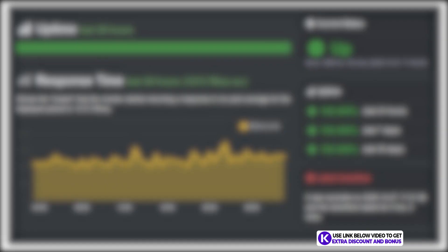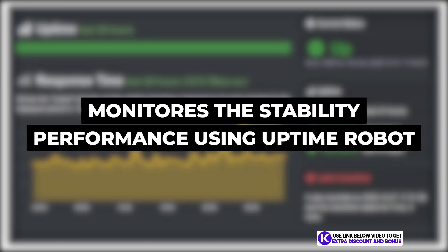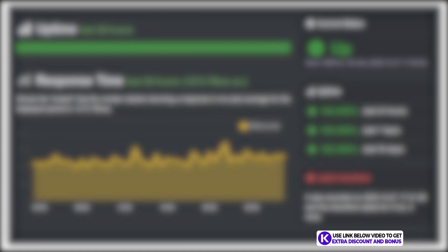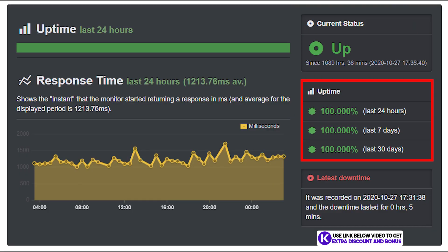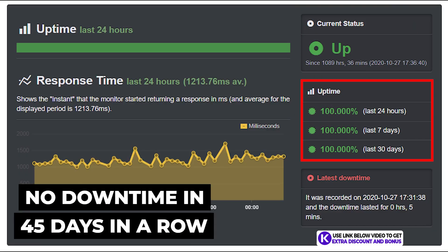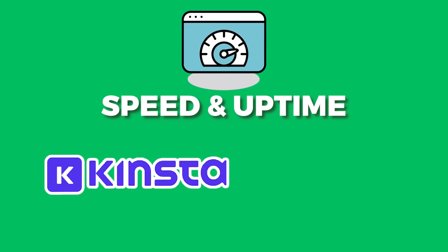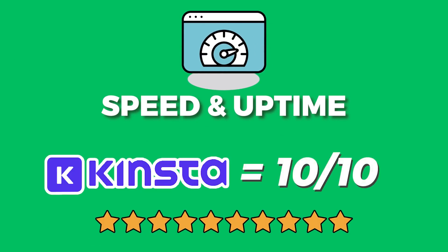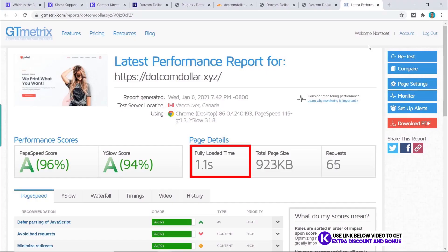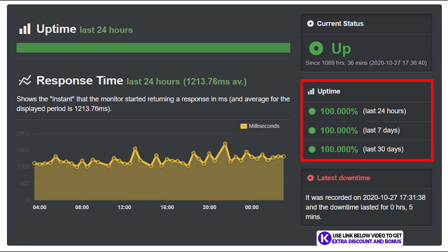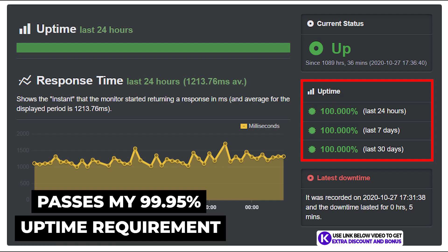I have also been monitoring the stability performance of Kinsta with Uptime Robot and can report that their uptime for the last 30 days is a perfect 100%. In fact they have not had any downtime for over 45 days in a row, which is very impressive. Overall I would rate Kinsta's speed and uptime performance a 10 out of 10 — I cannot fault them on anything here. They have an amazing speed, one of the best I have tested, and uptime is solid too.